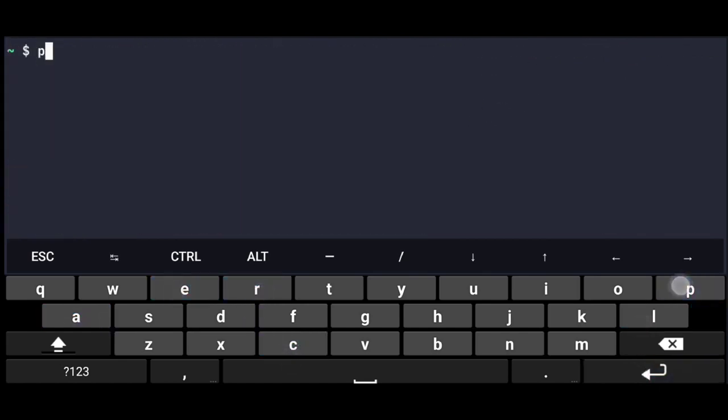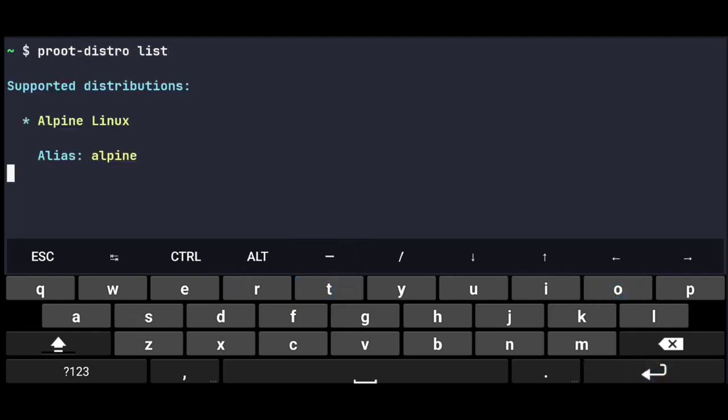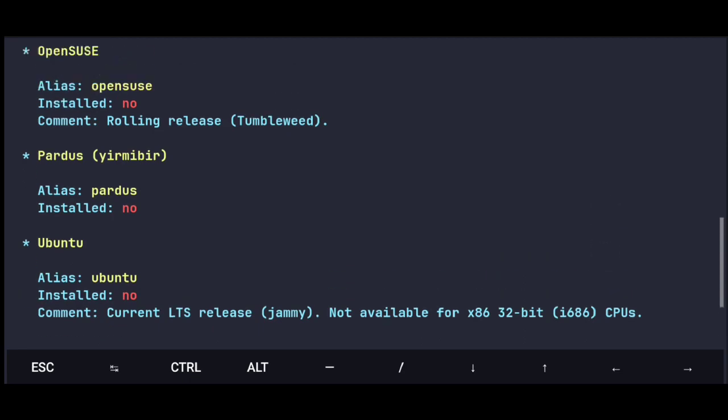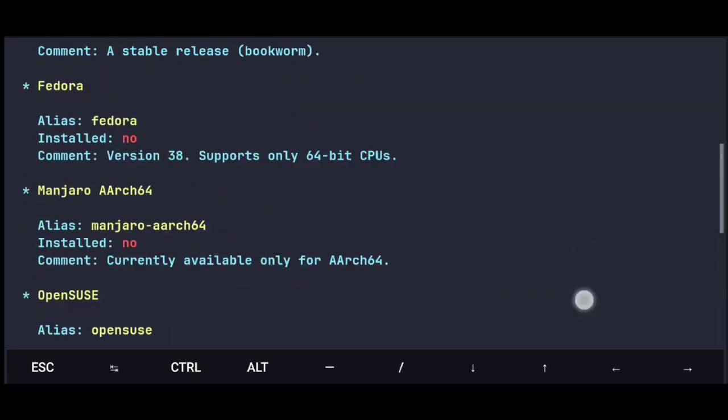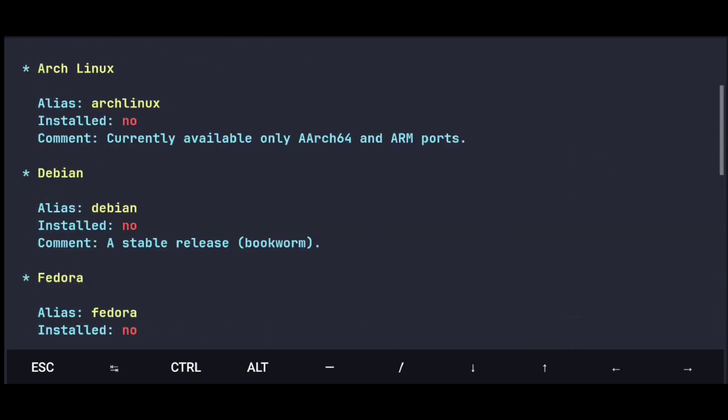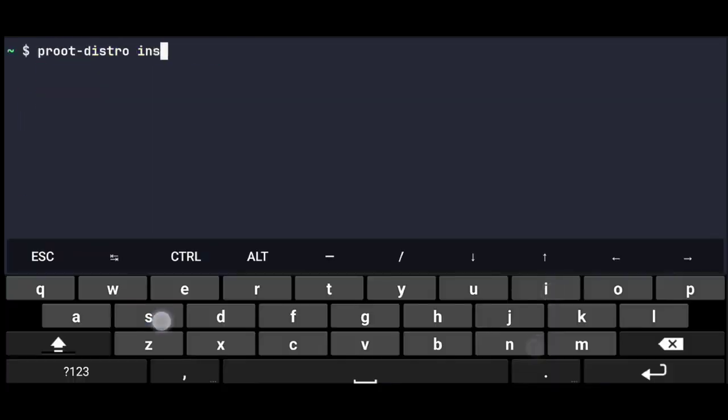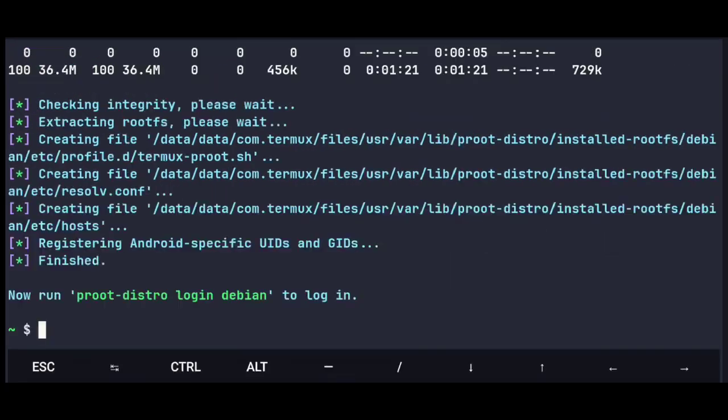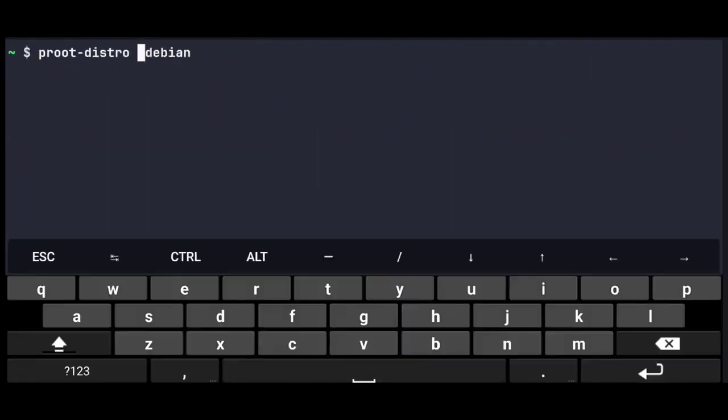Once it's installed, you can use proot-distro list command to list the available Linux distros. So for now, we are interested in Debian. So execute proot-distro install Debian, this will install Debian distro, and once installed, you can use proot-distro login Debian to login into the distro.